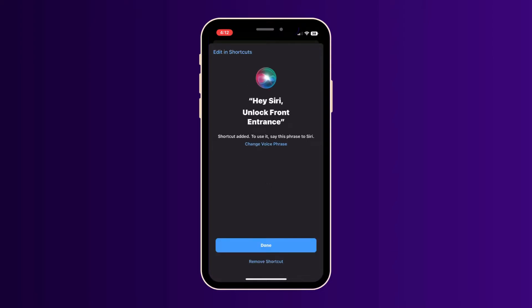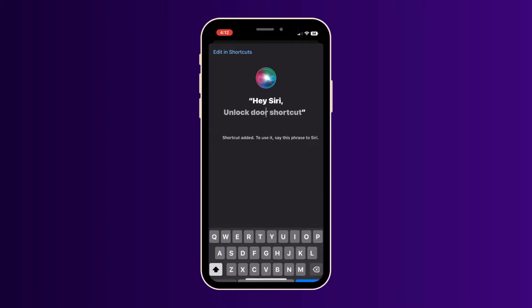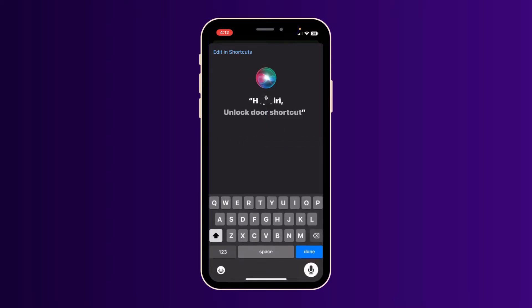Here's where you can customize the command you want to use. I'm going to change this to hey Siri, open the front door. Then click done.